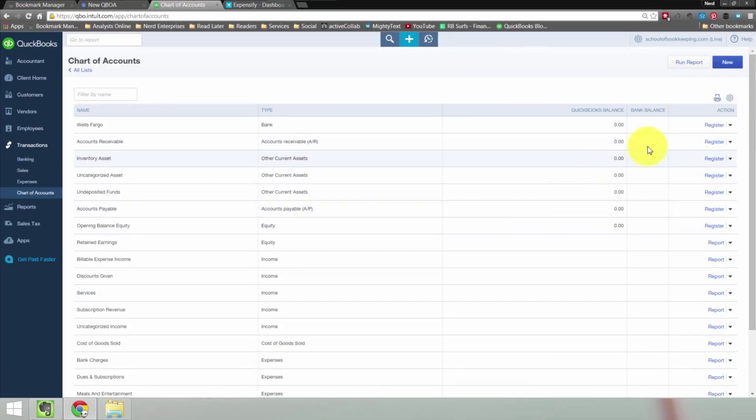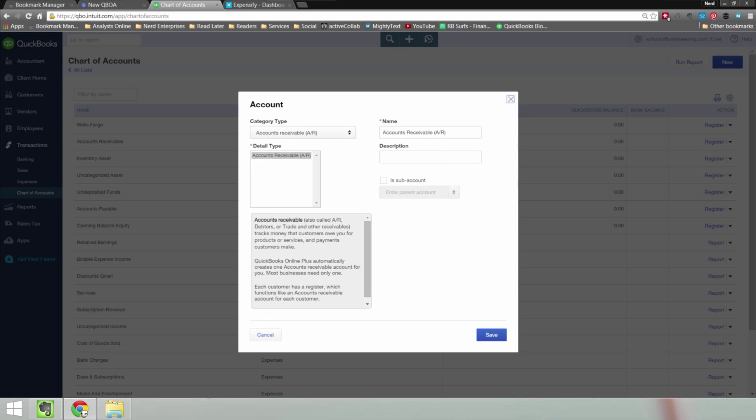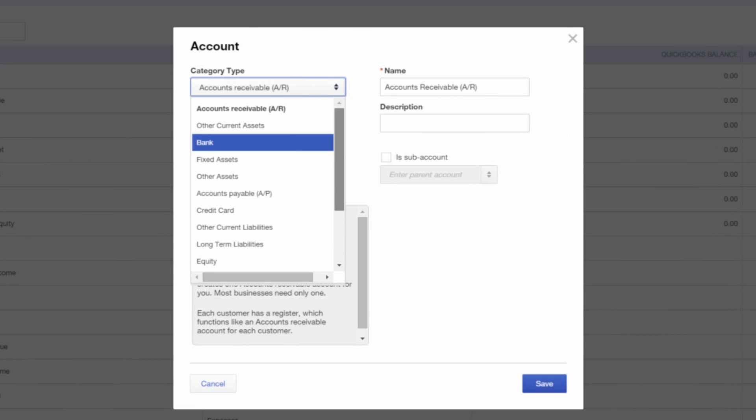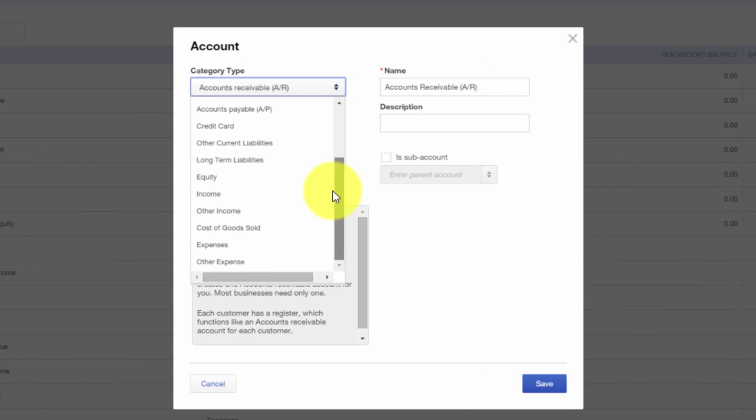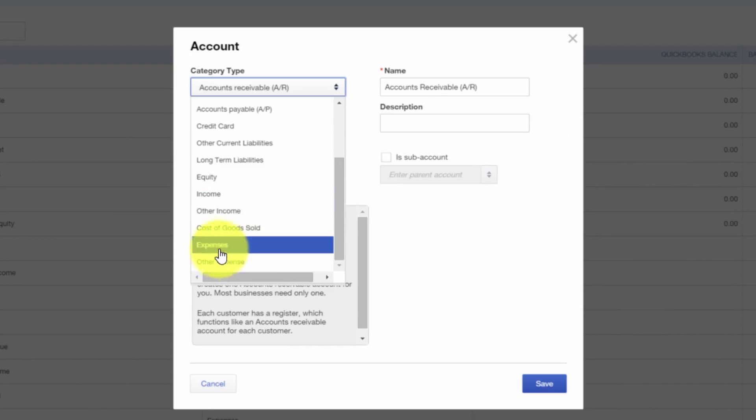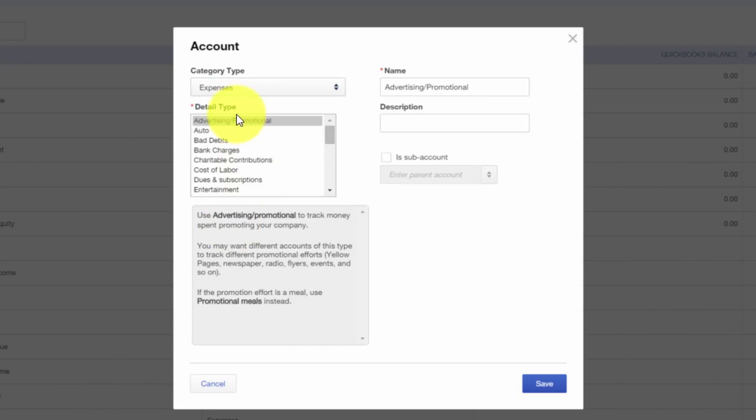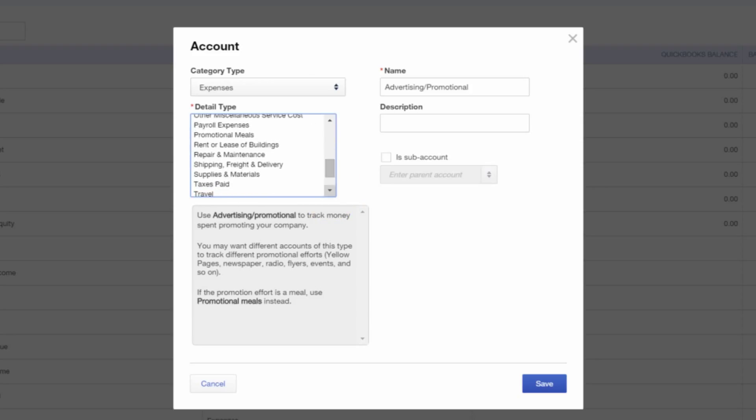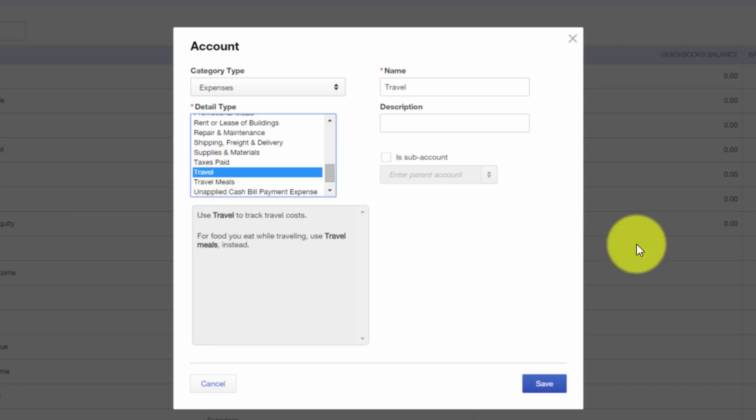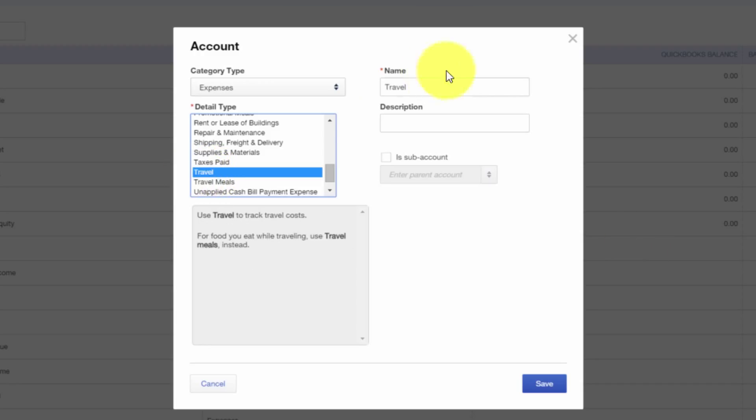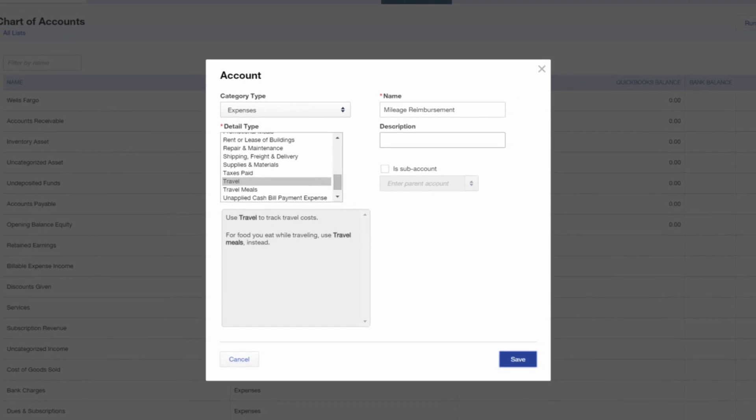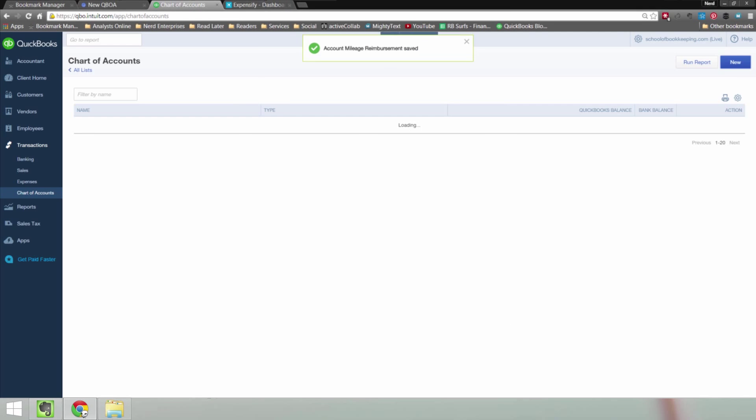What we want to do is come up here and choose new. And the account type, of course, is going to be expense. And with QuickBooks Online, we have the detail account type. So we have to give it another level of typing, so to speak. So we're looking for something like mileage, so let's look down, Travel. So we'll call it Travel, and then the name will be Mileage. So we'll call it Mileage Reimbursements, just to be really specific. I like Specificity.